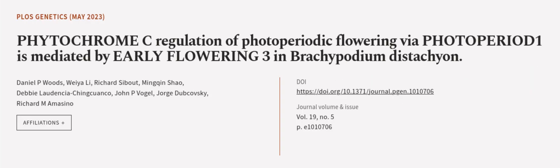This article was authored by Daniel Woods, Wayali, Richard Sibout, and others. We are Article TV, links in the description below.